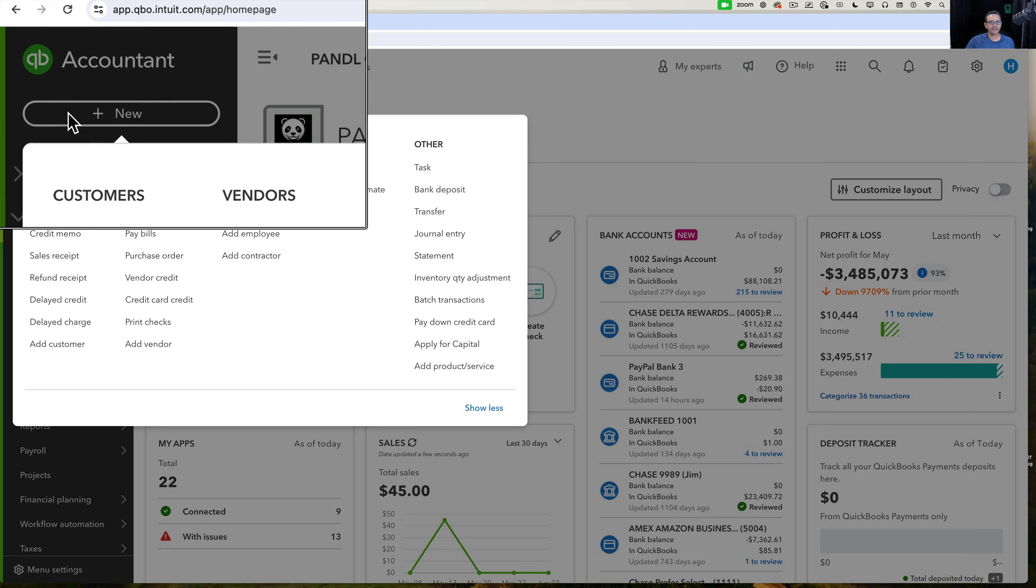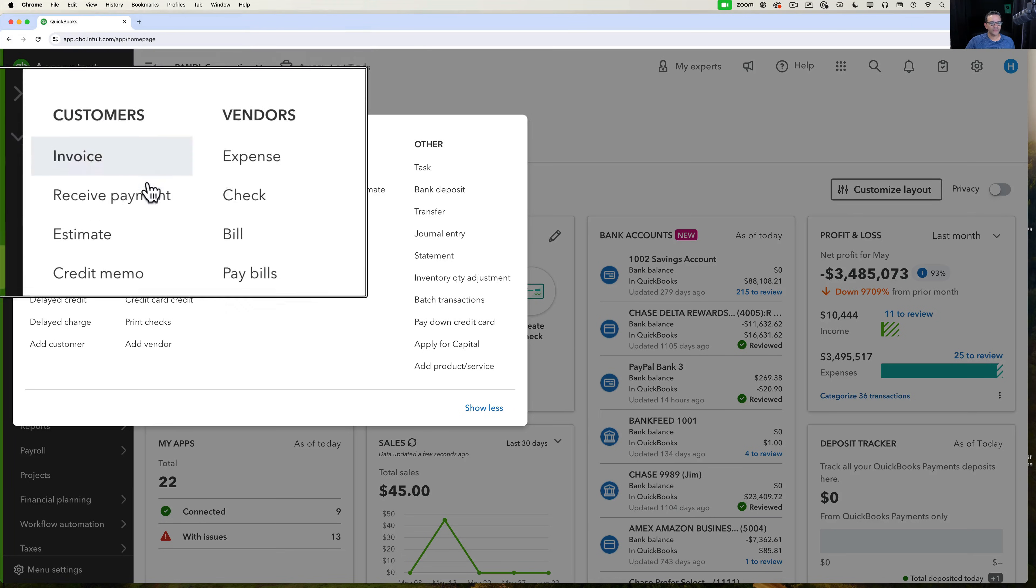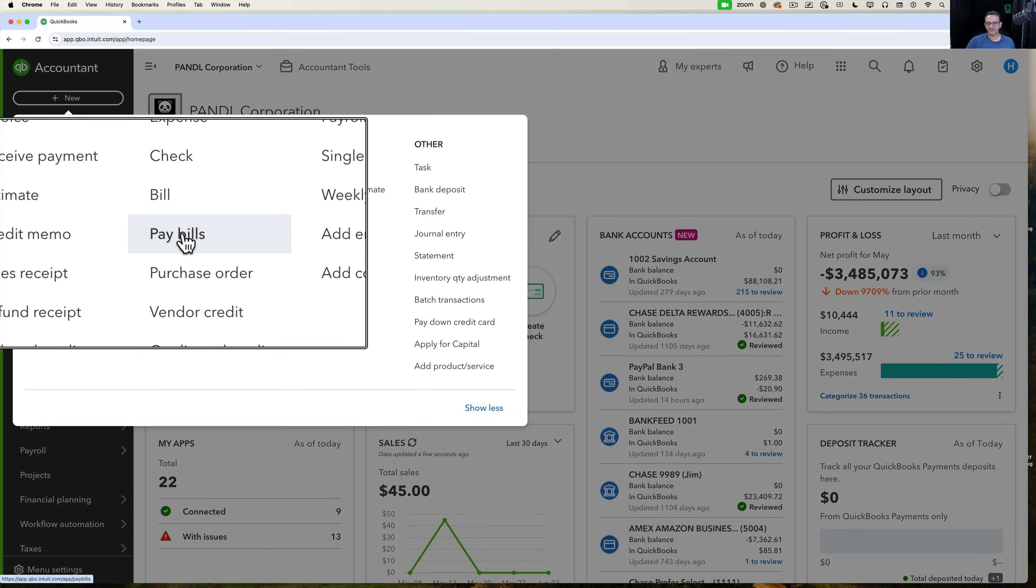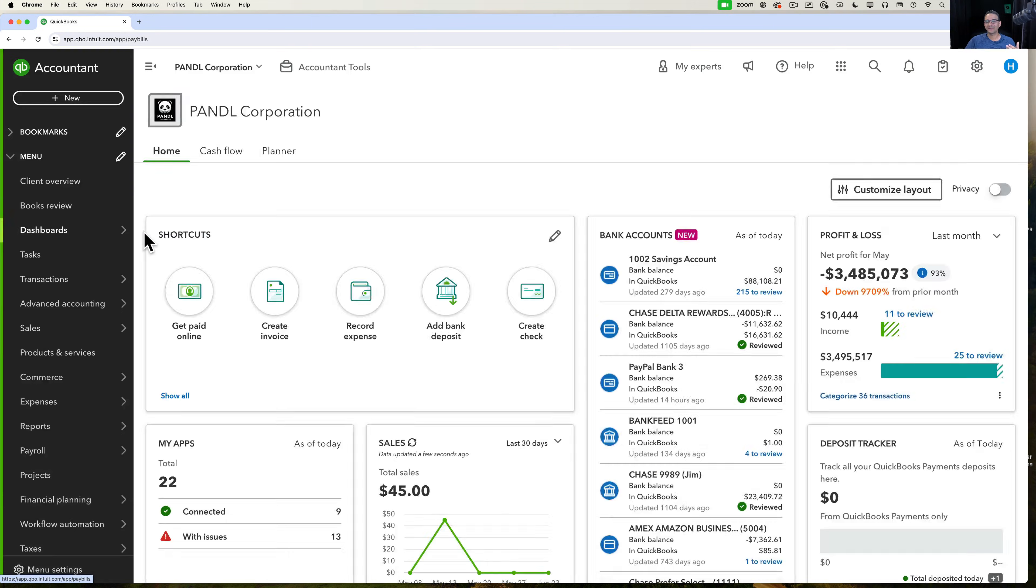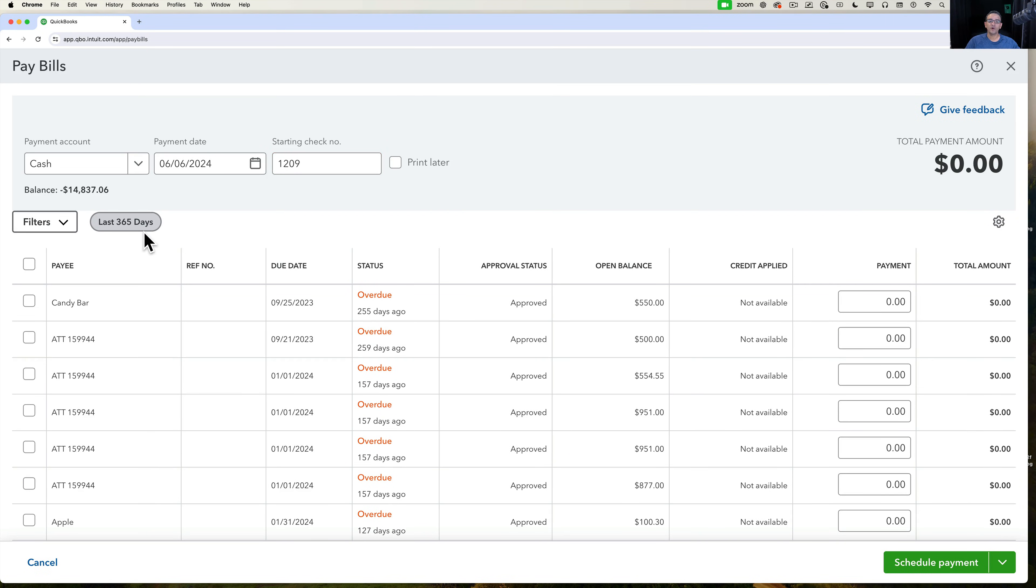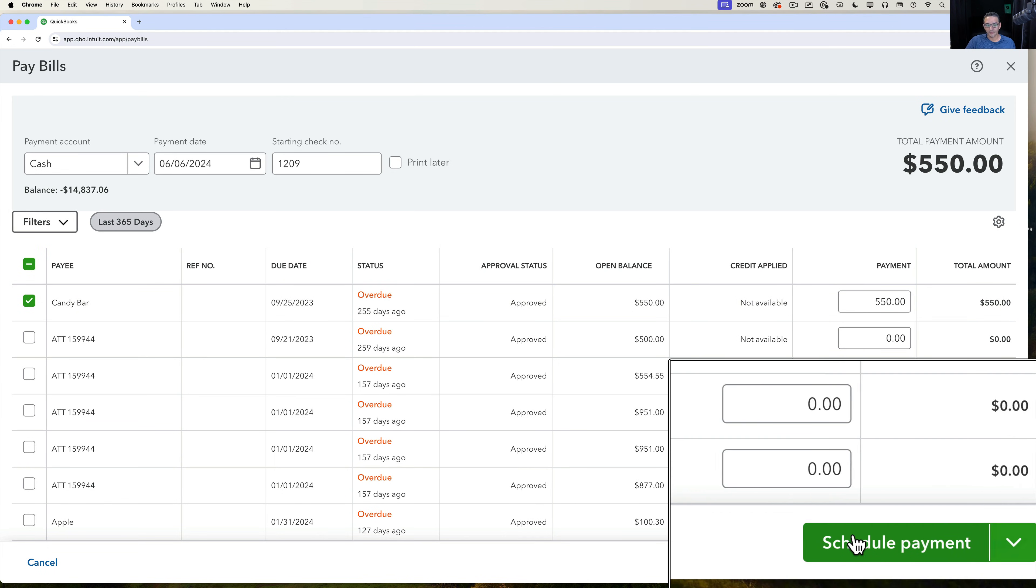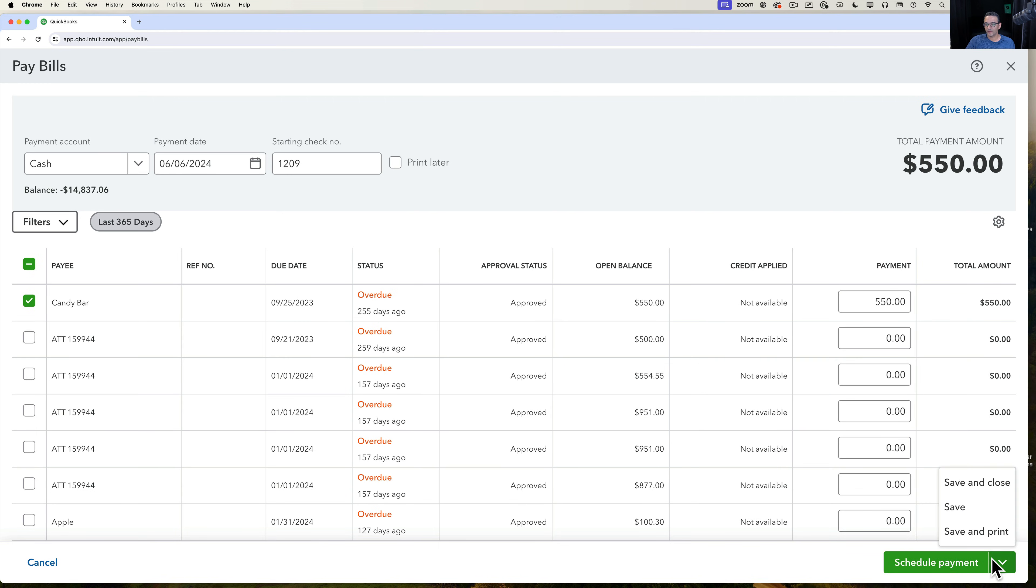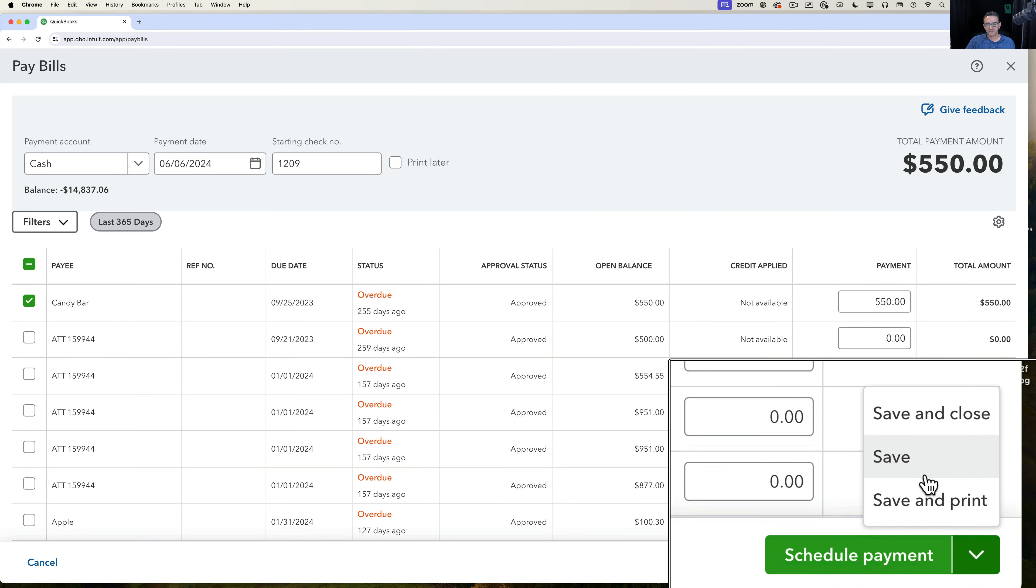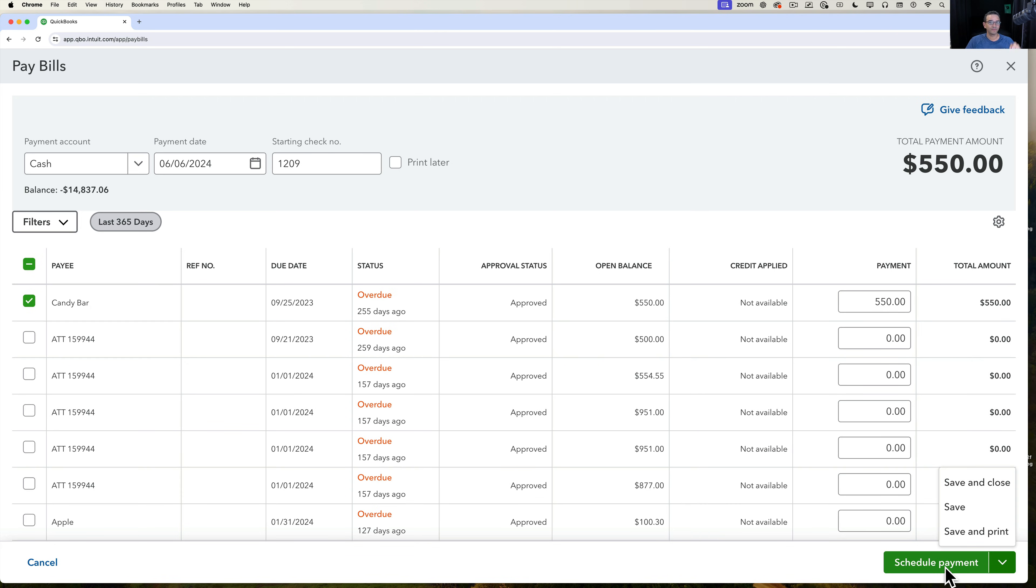Alright, let's get right to it. So the first step is I clicked on the new button and then I went down to pay bills. That's where you're going to start activating the account. Once you go into pay bills, you have to already have a bill in the system. Whatever bill you have, you select any bill that you have, and here on the bottom right it should say either schedule payment, save and close, save, or save and print. Just make sure you have schedule payment, that's the most important one, and we're going to click on schedule payment.